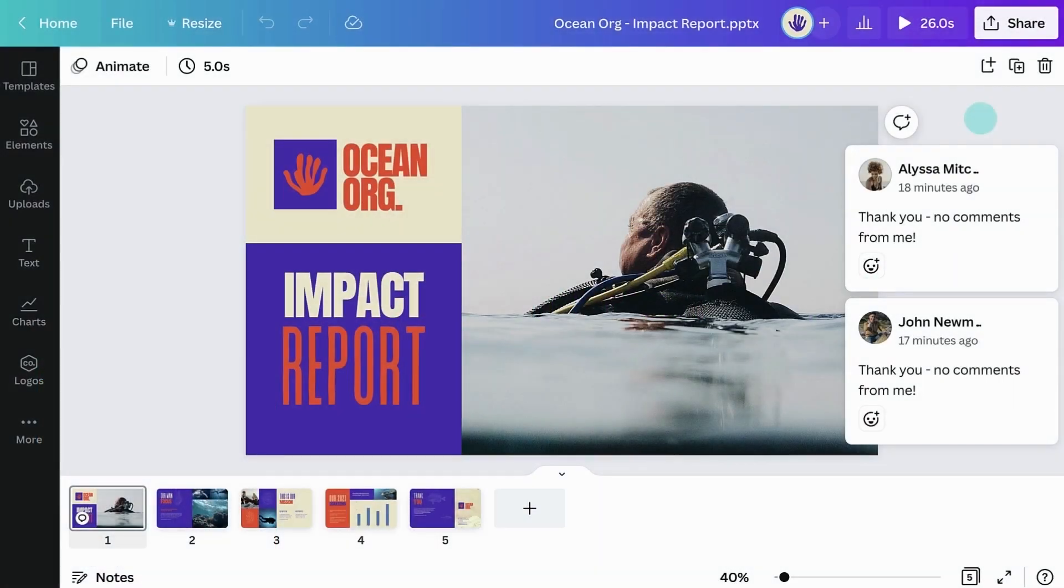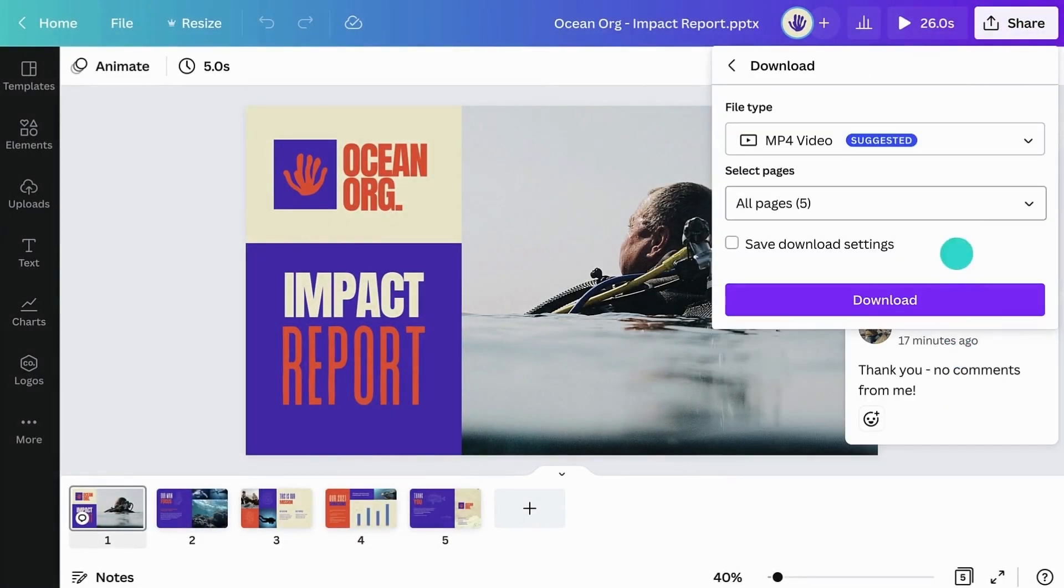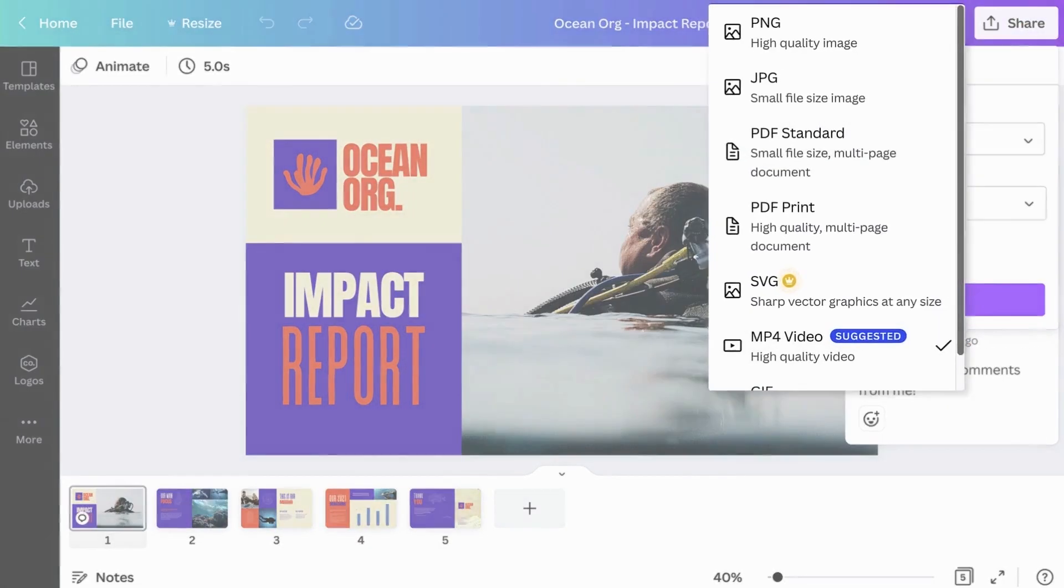To download your presentation, go to Share, then Download, and select an option from the menu.